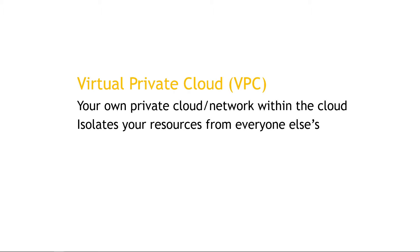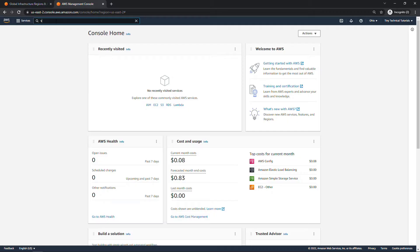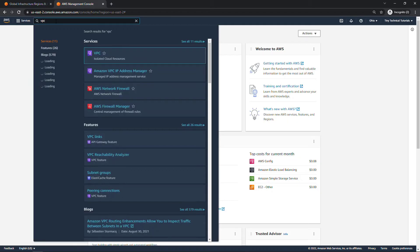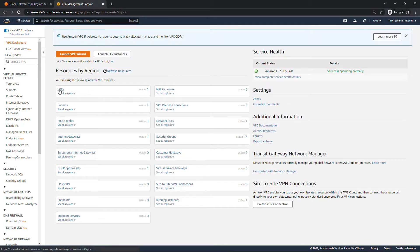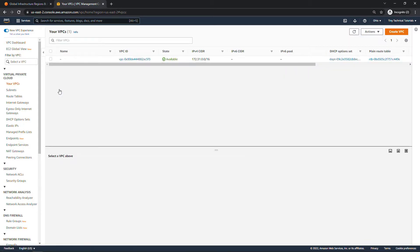If we go out to the AWS Management Console and navigate to VPC, you'll see that I have one here. When you create your AWS account, you get a default VPC, and then of course you can create others.